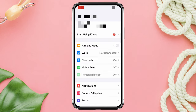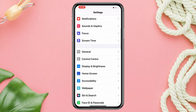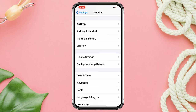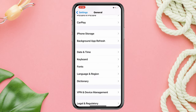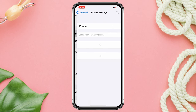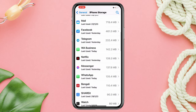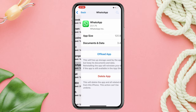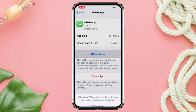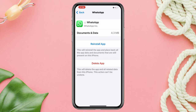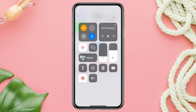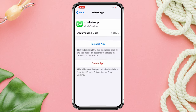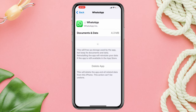Enable airplane mode first. After that, scroll down, tap General, scroll down, tap iPhone Storage, find WhatsApp, and tap Offload App. Once the offloading process is done, turn off airplane mode and tap Reinstall App.